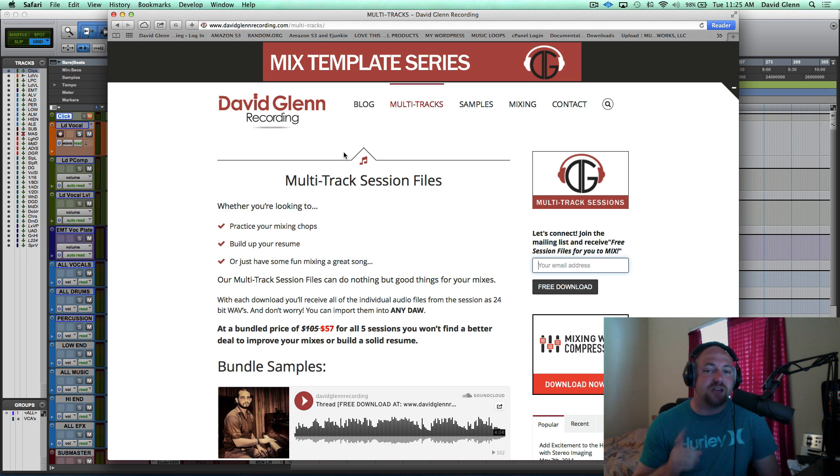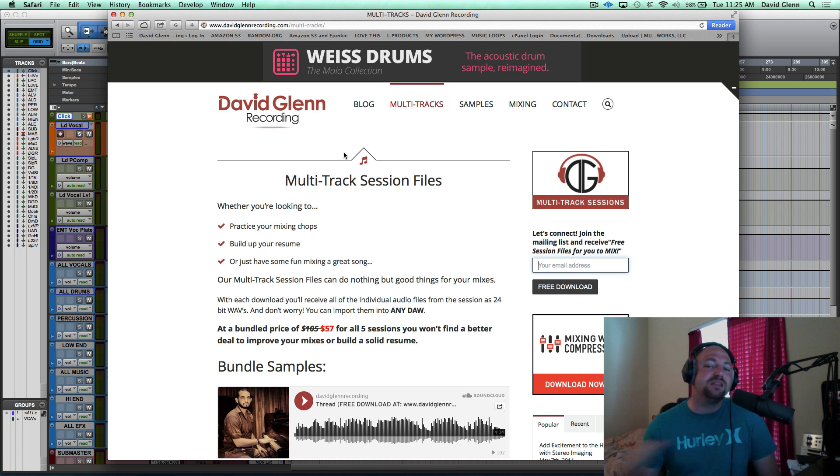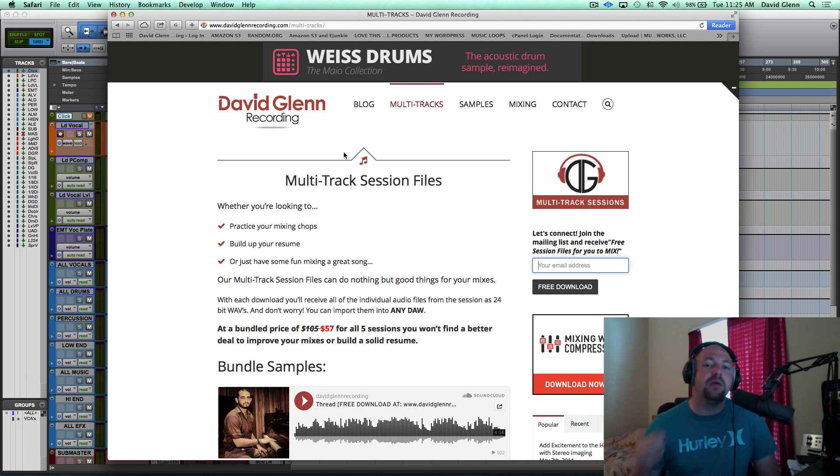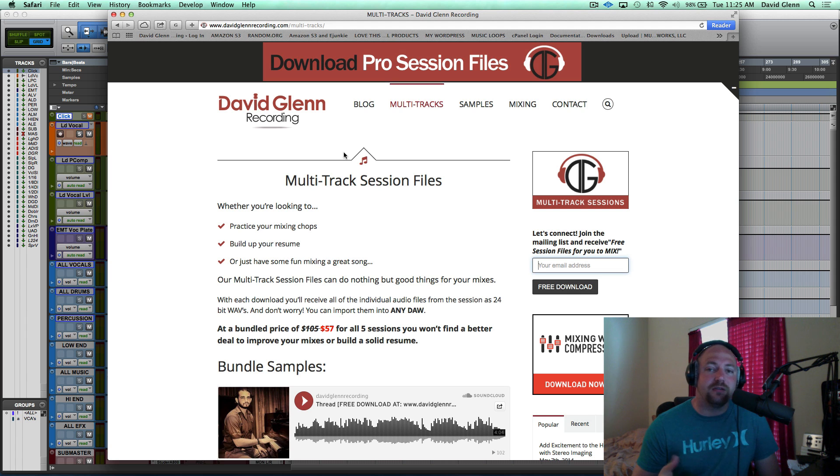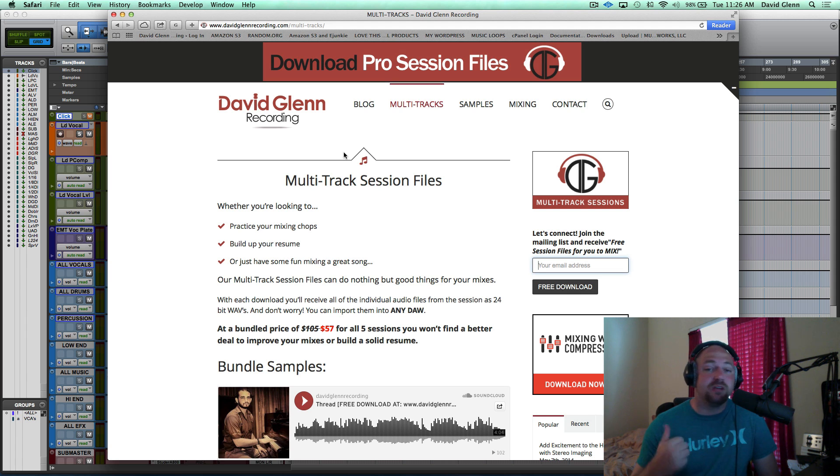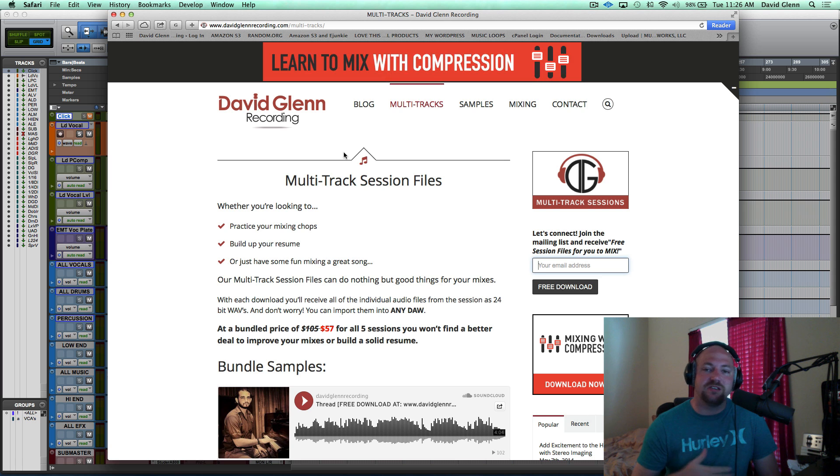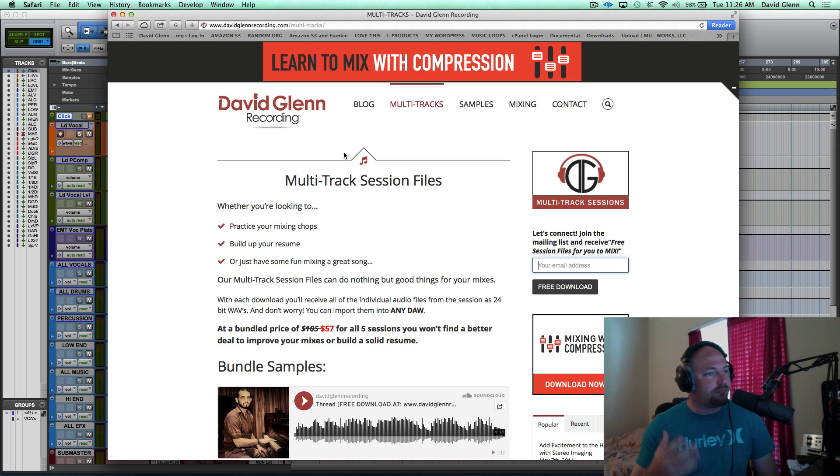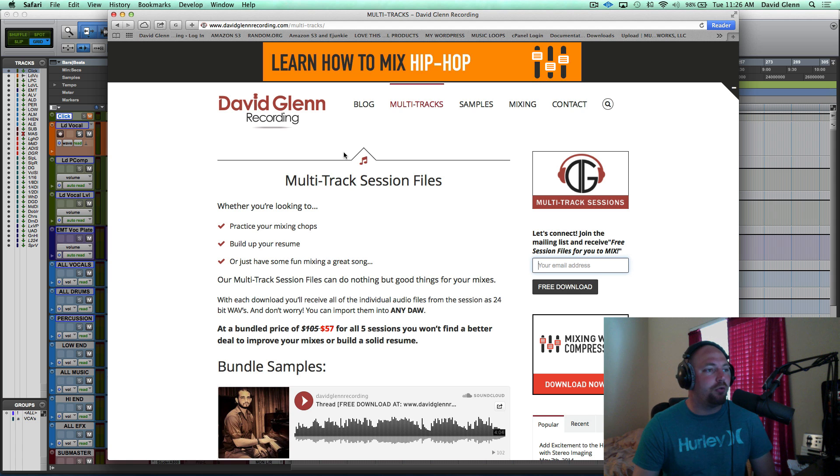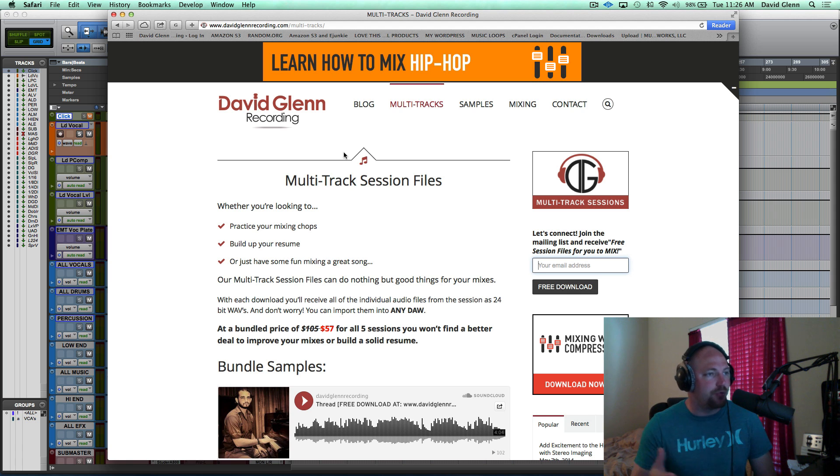And actually, it's not it, because once you mix that song, if you send it to me to David at DavidGlennRecording.com, I'm going to reply to your mix, and I'm going to share another free download for you. So it's going to be another song, and it's going to have drums, bass, keys, guitars, vocals, stacks, all kinds of great stuff. So you get two free downloads.